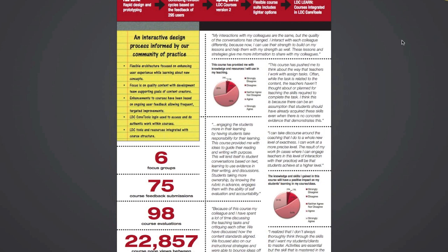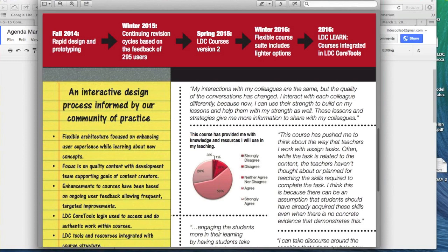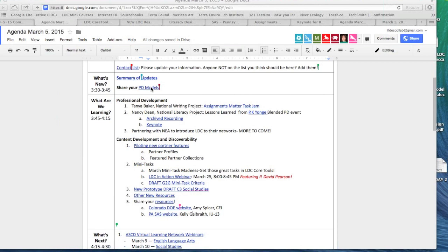By next winter, our eye is to have a more flexible course suite. Our goal in 2016 is to really have an LDC learn environment integrated into LDC core tools. You can also see the feedback that we're receiving. Over 22,000 views in one month of course pages. We do have a place for you to upload your PD models, and we'd love to feature you to talk about how you're launching, growing, sustaining the LDC work as a partner.